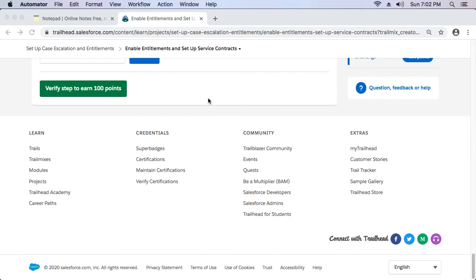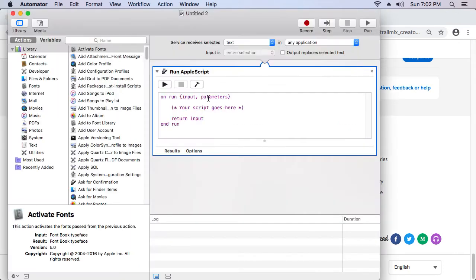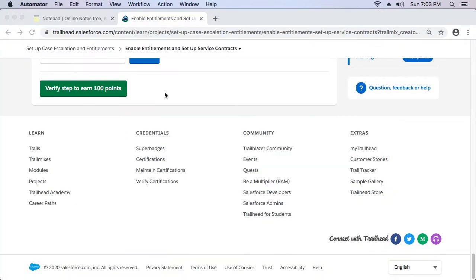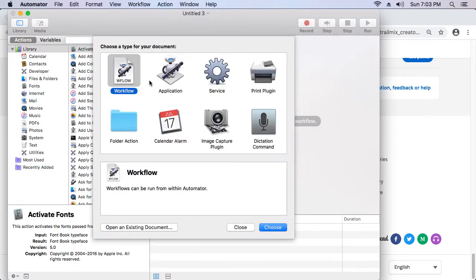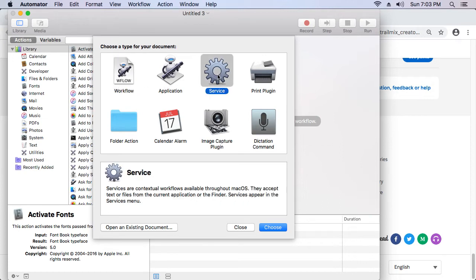I'm using a 2010 mid Mac Mini, which is quite old, but I think you still have to do this for newer Macs as well. So now I've brought up Automator. Go to File > New, and this is the screen you'll get when you start. Go ahead and click 'Service'.